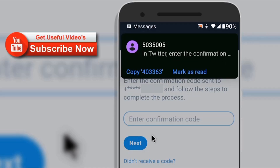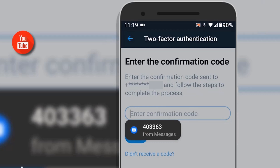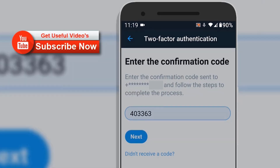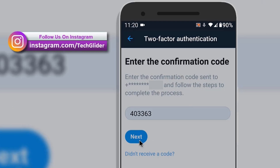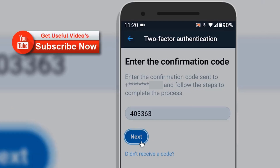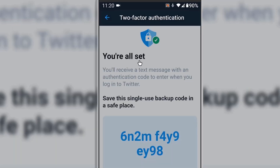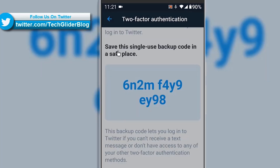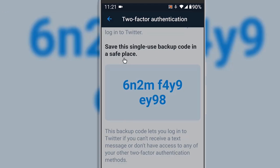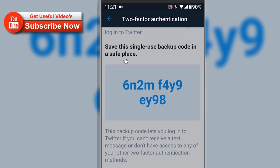You will be greeted with a heading which says You Are All Set. The screen also presents you a 12-digit single-use backup code which can be used in case of emergency. This backup code is for single use only, so write it down and store this code at a very safe place. This code will help you recover the Twitter account. After that click on Got It.